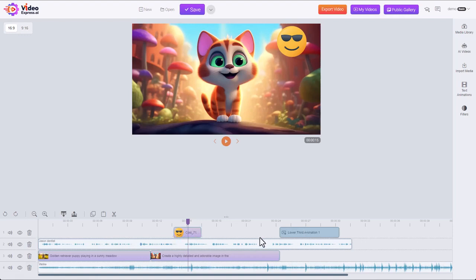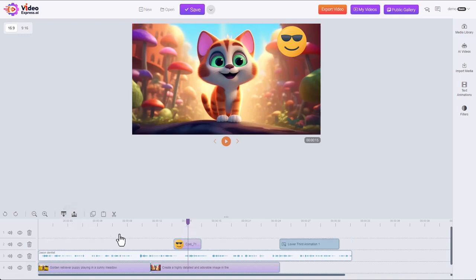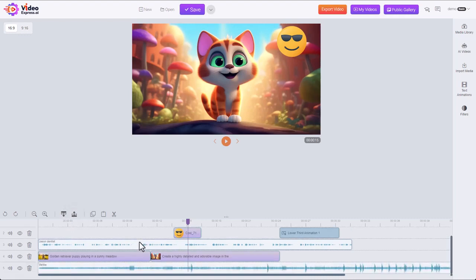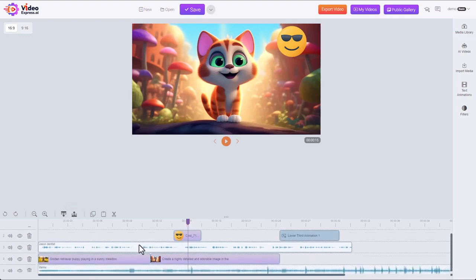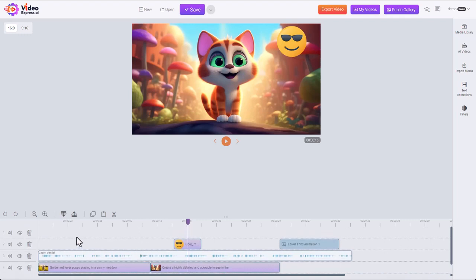Now if we need more tracks, you can use these buttons here to either add a track to the very bottom or a track to the very top. Let's add another top track. You can see we have five tracks, a blank one up on top.